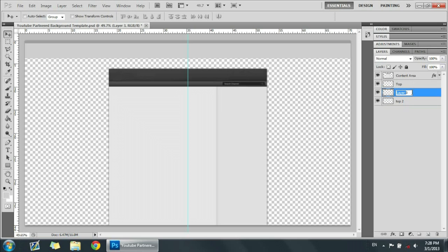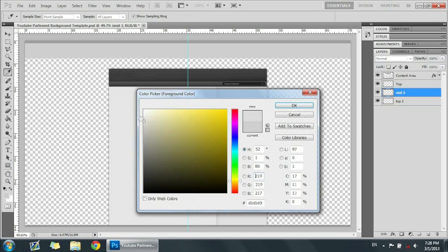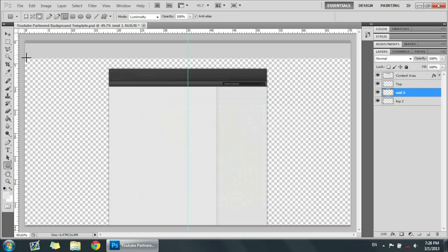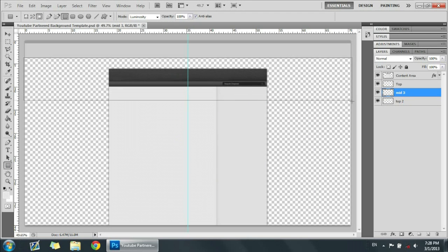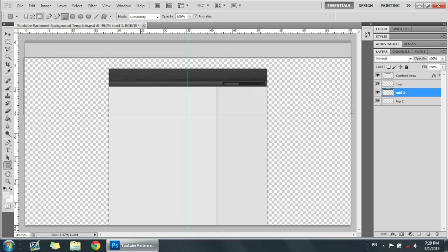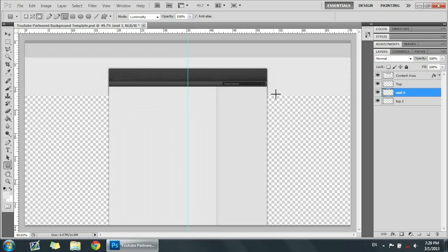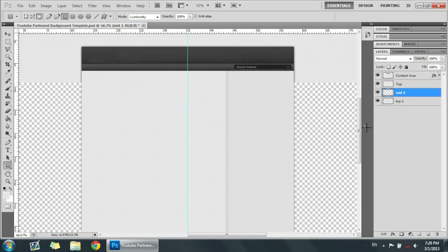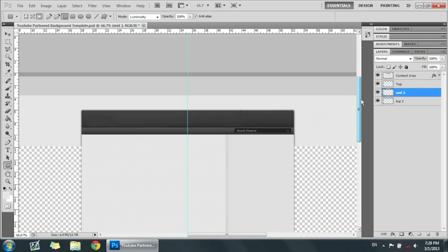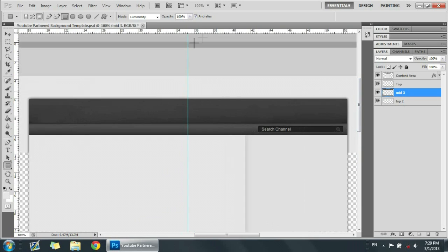I'm just going to name this mid three. All right, now we want to get a lighter white but still on the grayish side, and we're going to put it like this, sort of put it up to here.